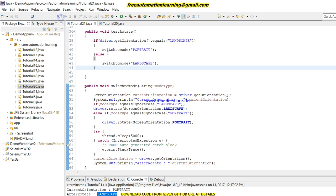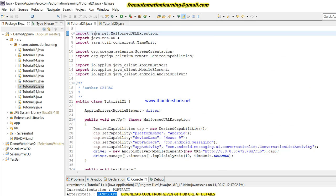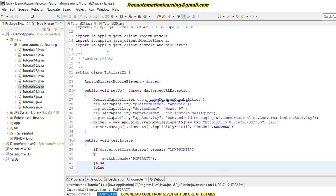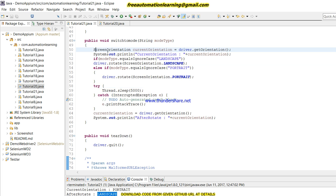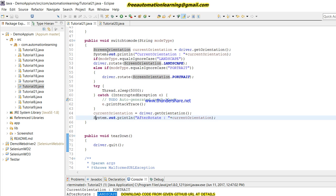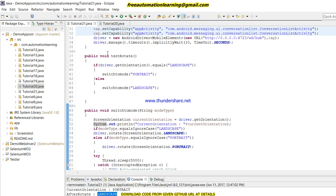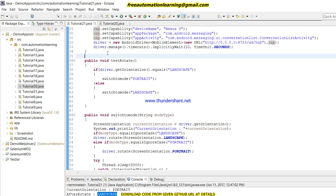This is the code for this video. Hopefully you understand the concept of switchMode. If you liked this video, please press the like button. If you have any suggestions, please comment or mail me. Thank you for watching. Bye bye.